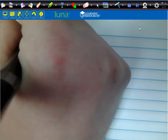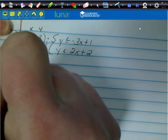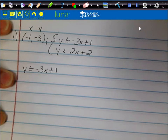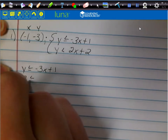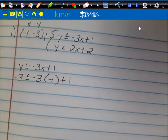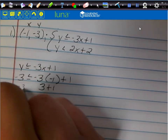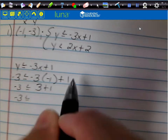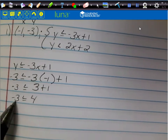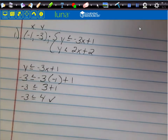I'll label x = -1 and y = -3. For the first inequality, y ≤ -3x + 1, I plug in: -3 ≤ -3(-1) + 1. Negative 3 times negative 1 is positive 3, and 3 + 1 = 4. So -3 ≤ 4 — that's a true statement, so it works for that one.